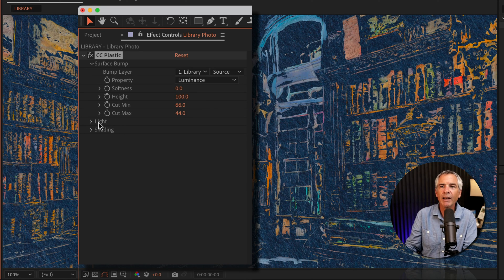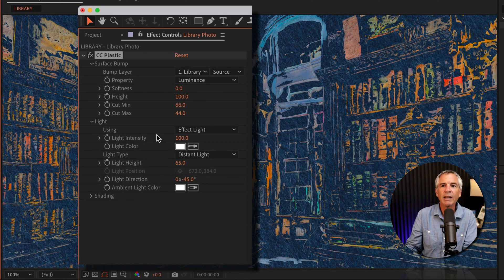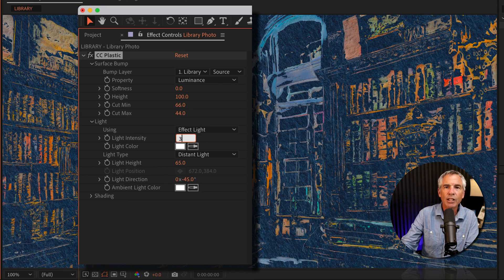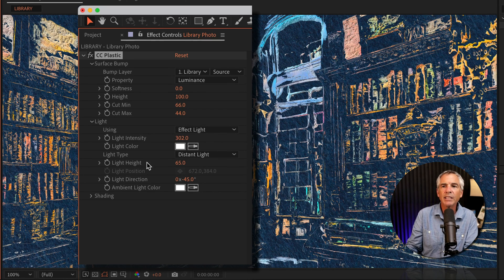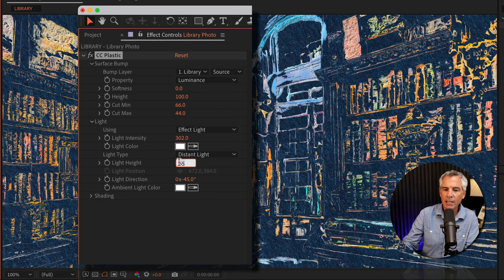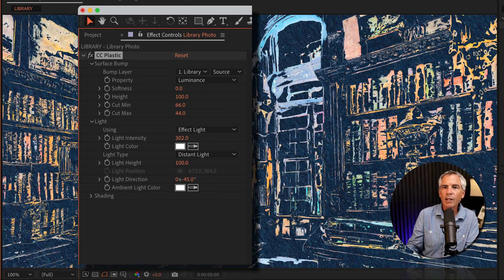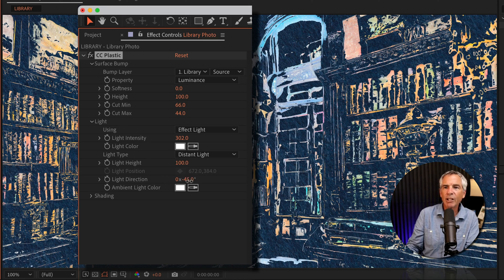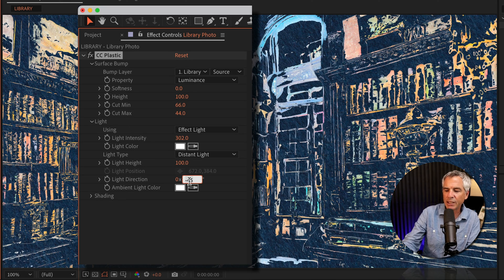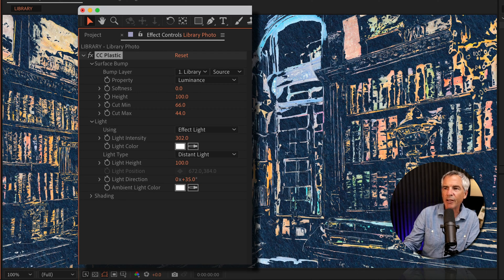I'm going to open the light section. Light intensity, I'll change that to 302. I'm going to change the light height all the way up to 100, and for the light direction, I'll change this to 35.